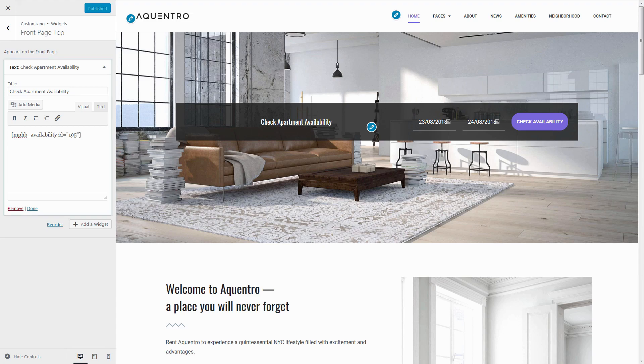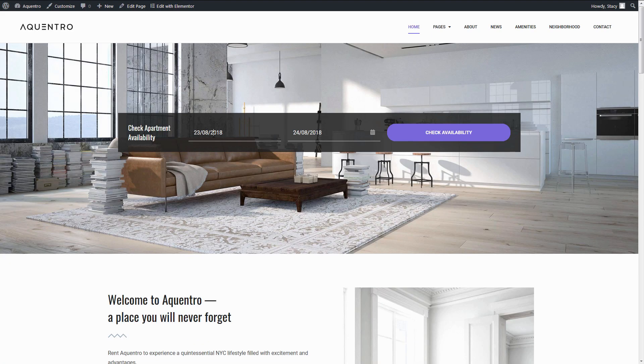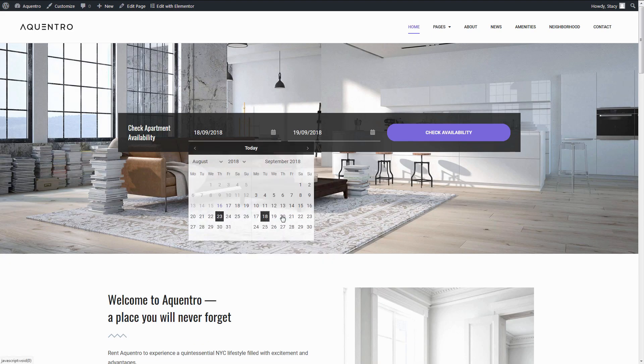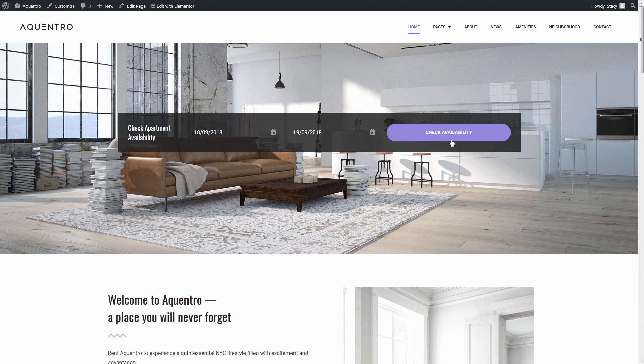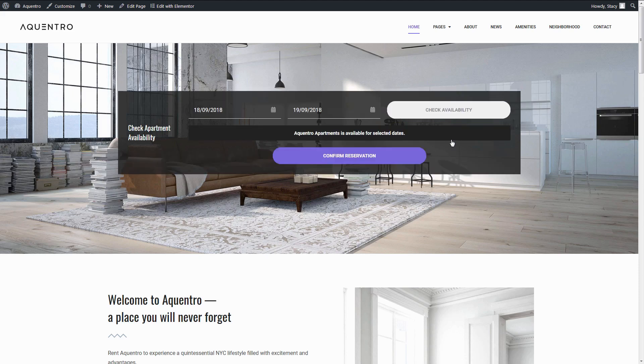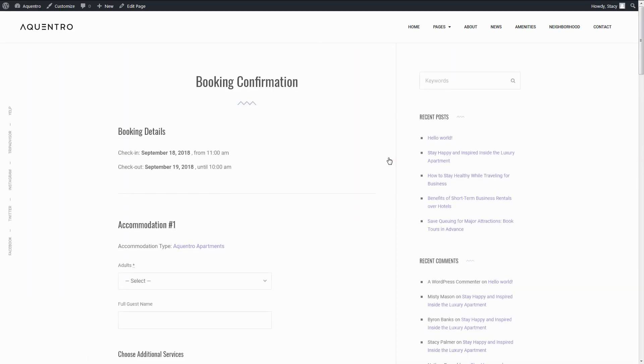So with these settings, you can describe your property on the front page and place the booking form there to have a one-page rental website.